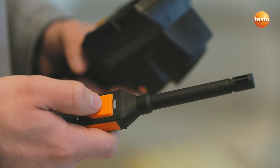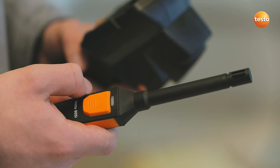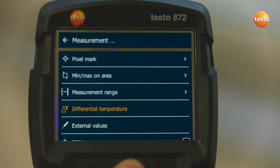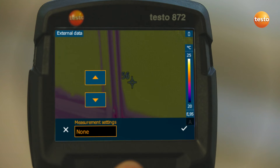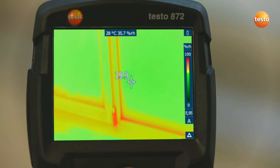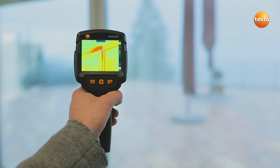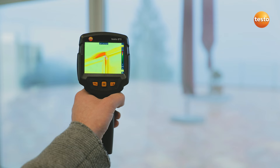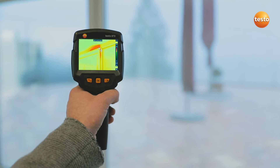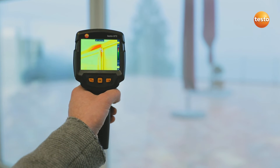In order to detect mold better, the imager integrates the air humidity and temperature values measured with the thermal hygrometer Testo 605i into the image. In combination with the thermal imager's special humidity palette, this enables you to identify mold risk really easily, based on the traffic light principle. Here, the traffic light is red — that means acute mold risk for this measurement object.